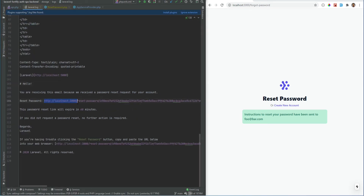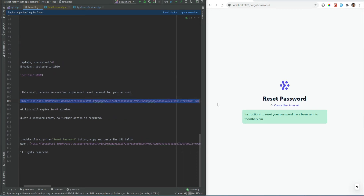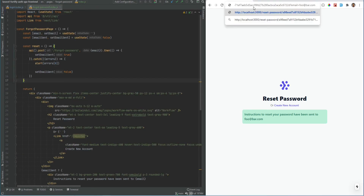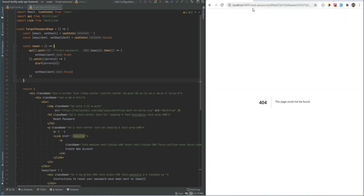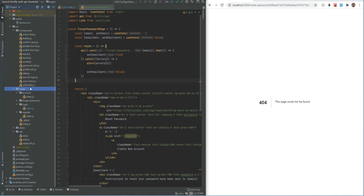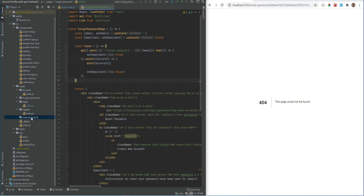The email contains the correct domain — our change in the app service provider worked. It's not using `localhost:5000`, it's using `localhost:3000` which is our SPA domain. Let's copy this URL and put it in the browser — we get a 404 because the page doesn't exist yet. So let's add the `reset-password` directory and within it add a dynamic page called `token.js`.